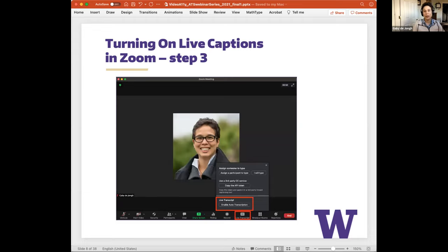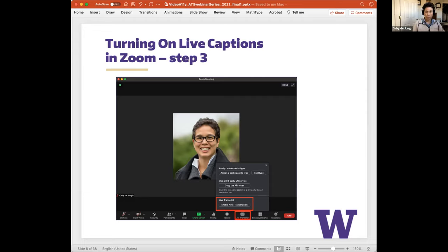Once your settings are configured, you'll need to turn on captions in your Zoom meeting or webinar. On the Zoom toolbar, you'll see a Live Transcript button — it's only visible to you as the meeting host. Click that icon and a pop-up window appears. From there you can select Enable Auto Transcription. These are also the same steps you'd take if assigning third-party access for a human captioner.